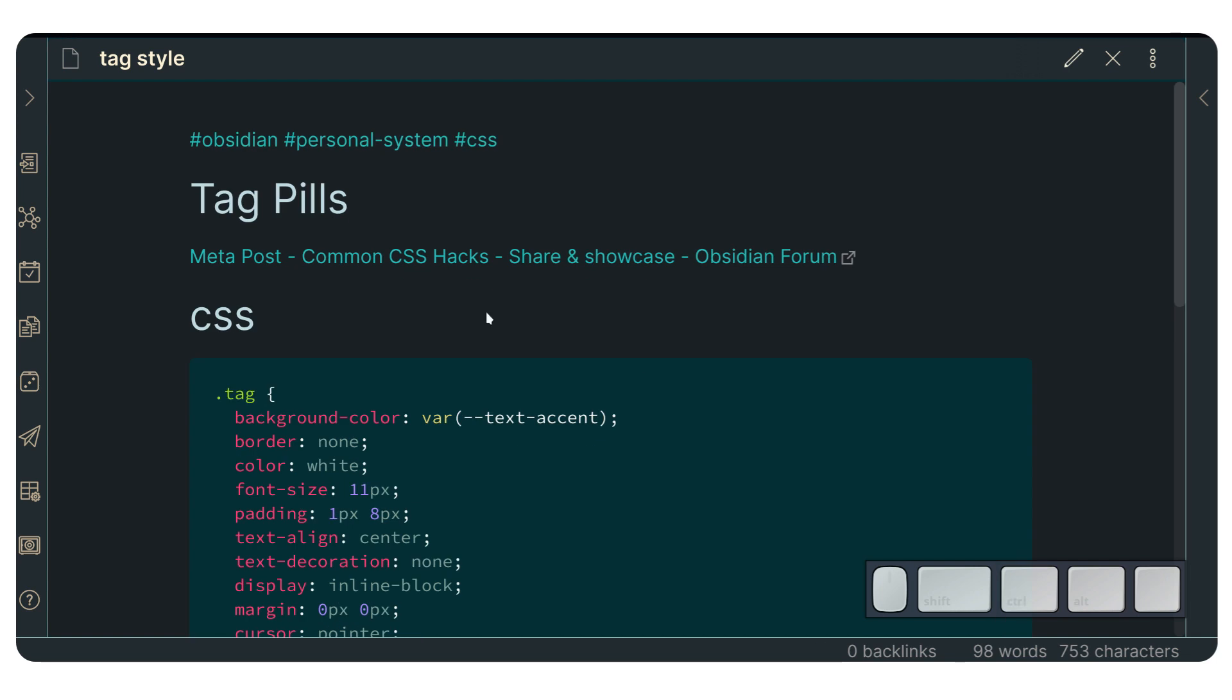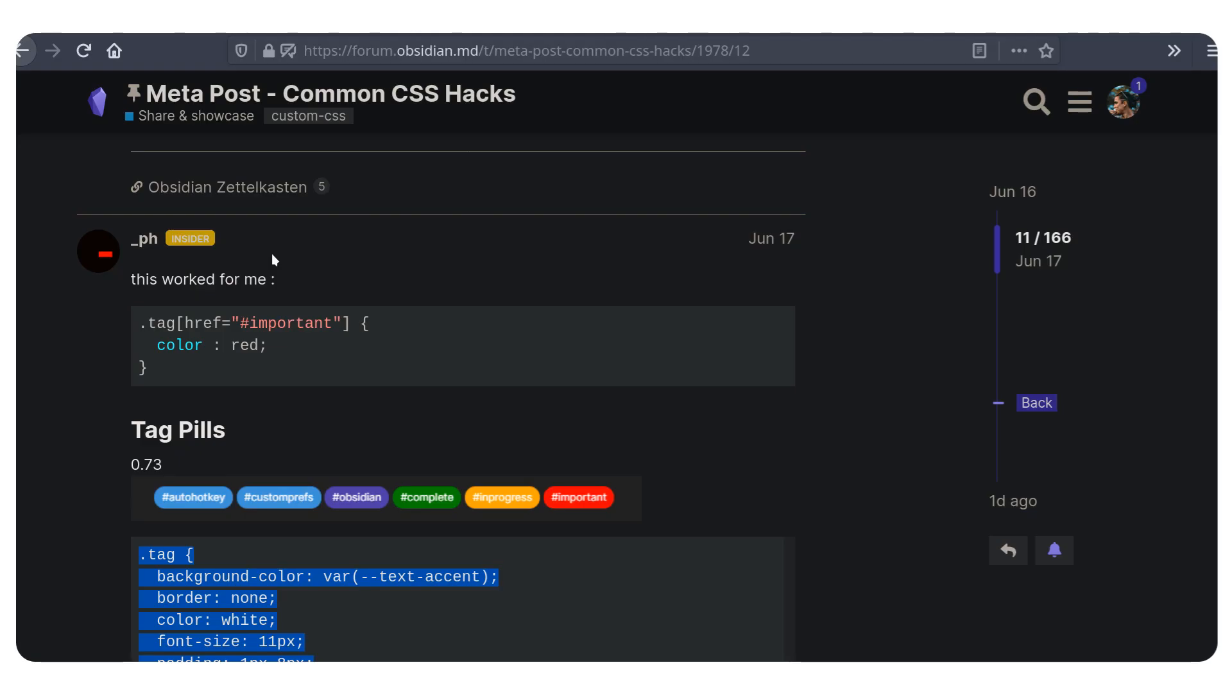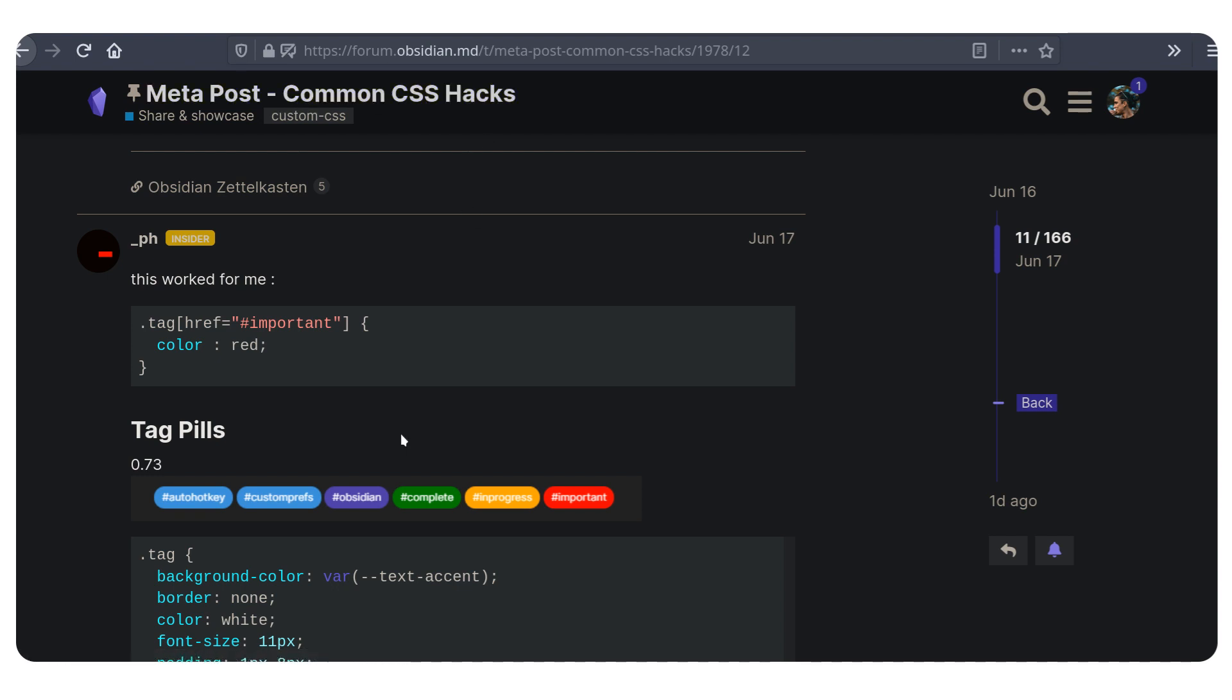So right now, if we go to this post right here, I'm going to leave this in the description, you're going to be able to see this post in the community of Obsidian, which is common CSS hacks.